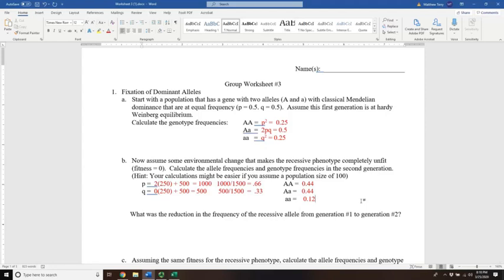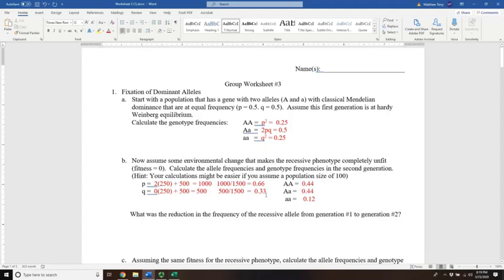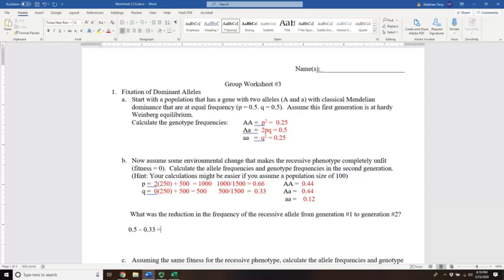What was the reduction in frequency of the recessive allele from generation 1 to generation 2? The q value went from 0.5 down to 0.33. So 0.5 minus 0.33 gives approximately 0.17 — we lost about 17% of the recessive alleles we originally had.